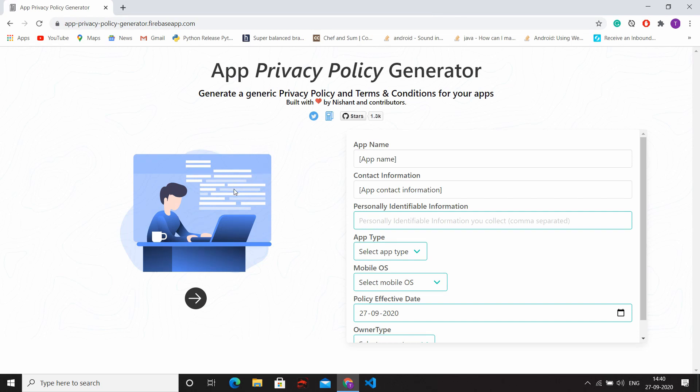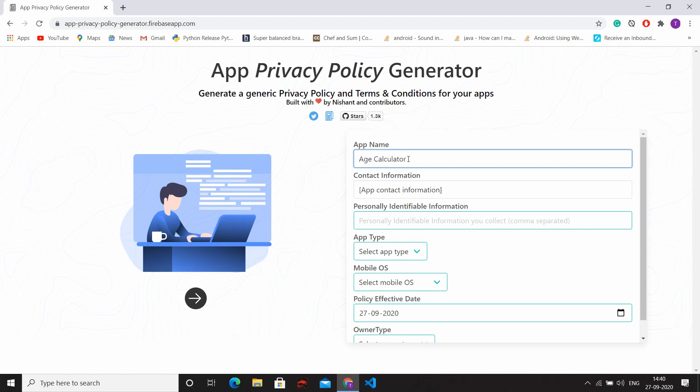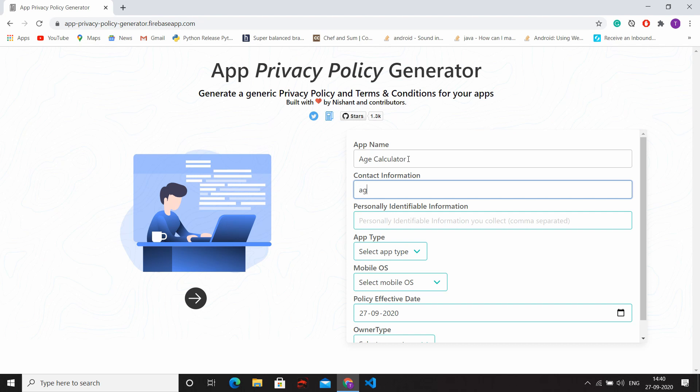Now here, enter your app name. Then fill your contact information like email or phone number. I am writing here email address.